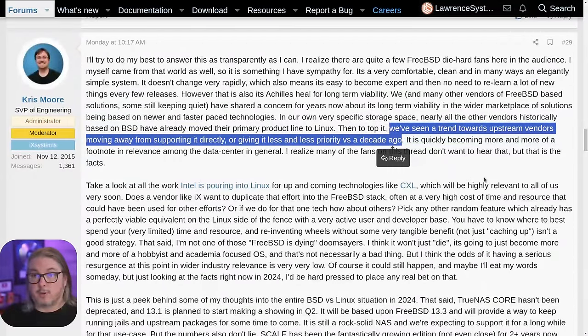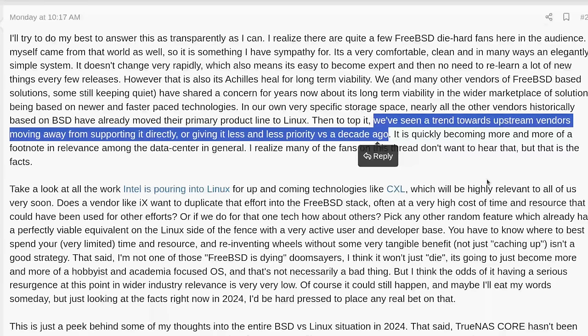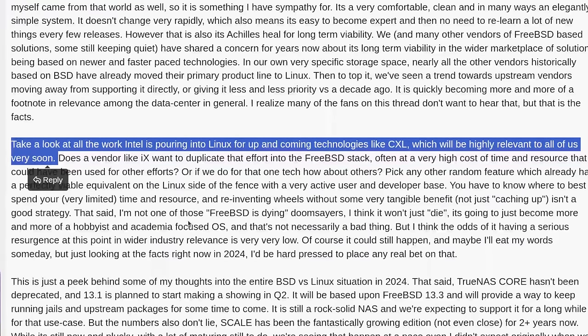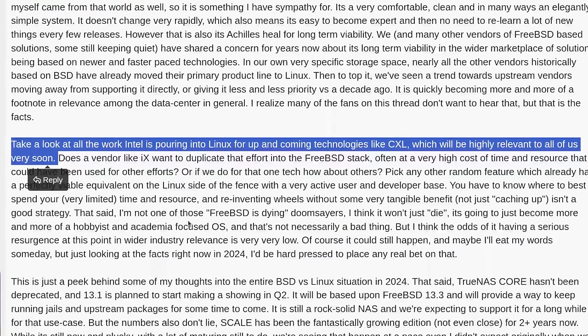I'll leave a link to the full thread, which has a lot of insightful back-and-forth with Chris Moore. He says: 'We've seen a trend towards upstream vendors moving away from supporting BSD directly or giving it less priority versus a decade ago.' He then points to all the work Intel is pouring into Linux for up-and-coming technologies like CXL, which is highly relevant to all of us. From there, Chris raises the question: does IX Systems do the extra engineering work to prop up FreeBSD just to support Core — or also heavily maintain BSD based on what they find in Linux, since vendors have dropped that support?